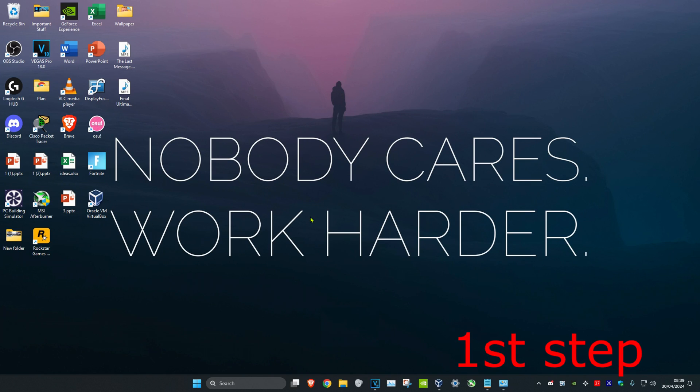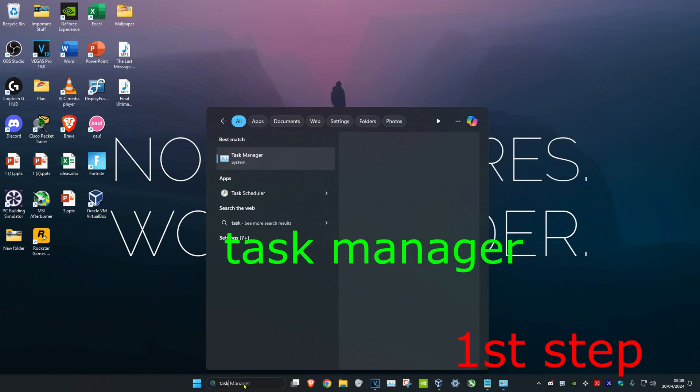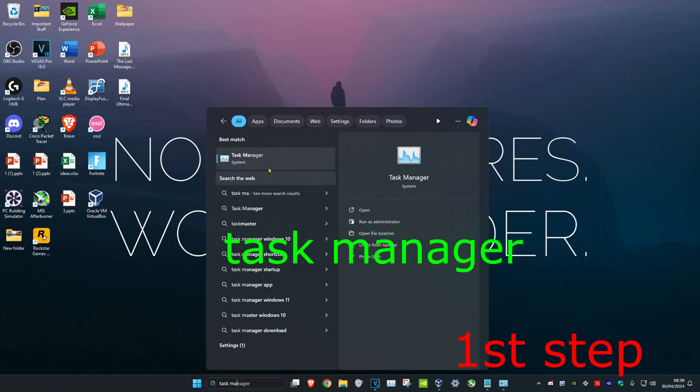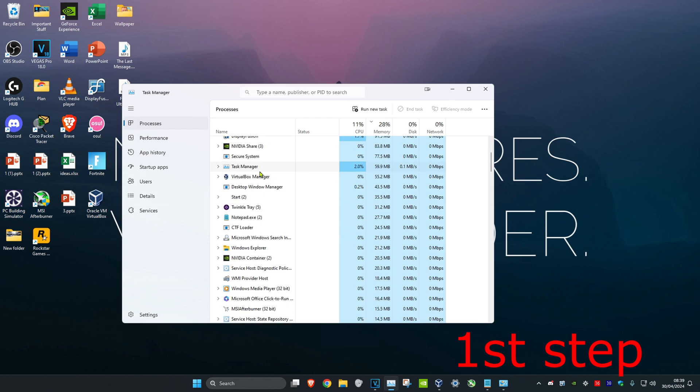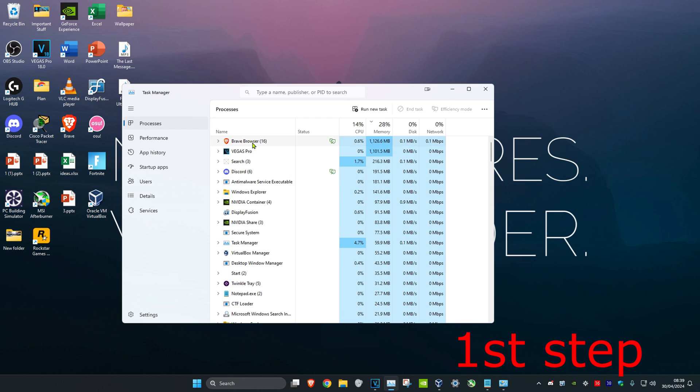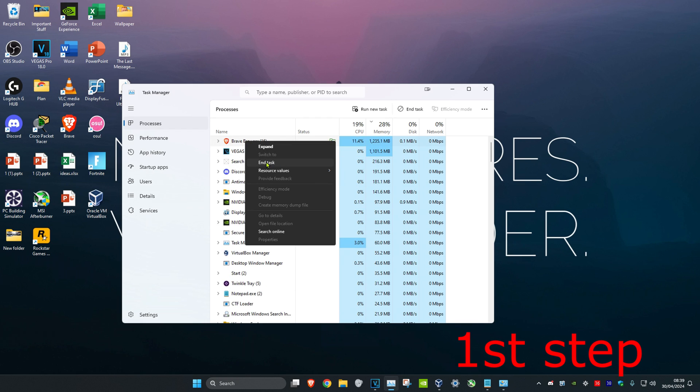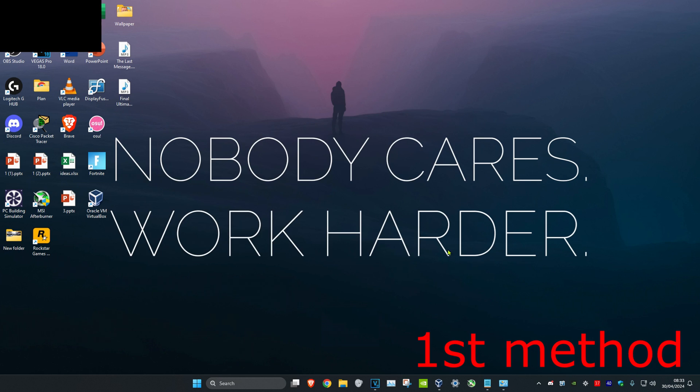For the first step before we do any of this, head over to search and type in Task Manager. Click on it. If you see Apex Legends running, you want to close it. Right-click on Apex Legends if you see it and click End Task.